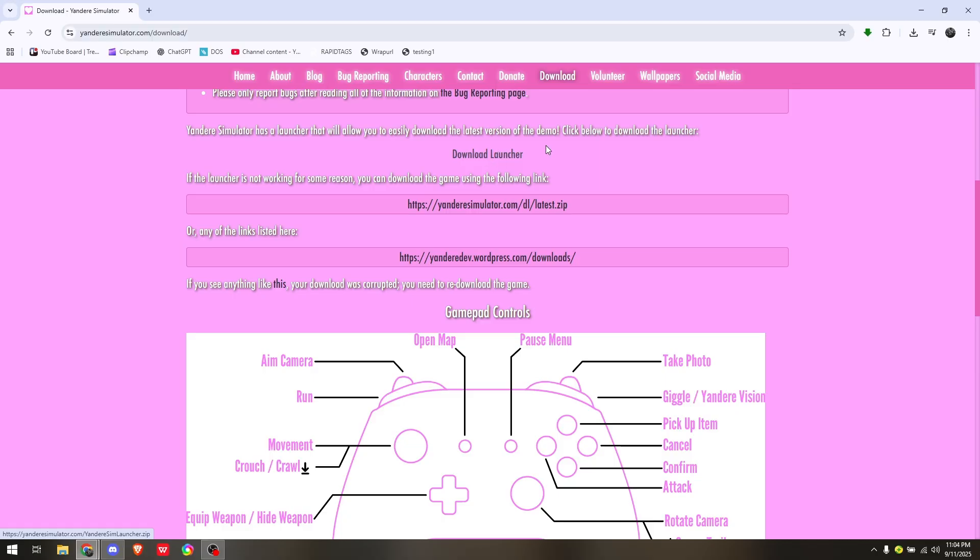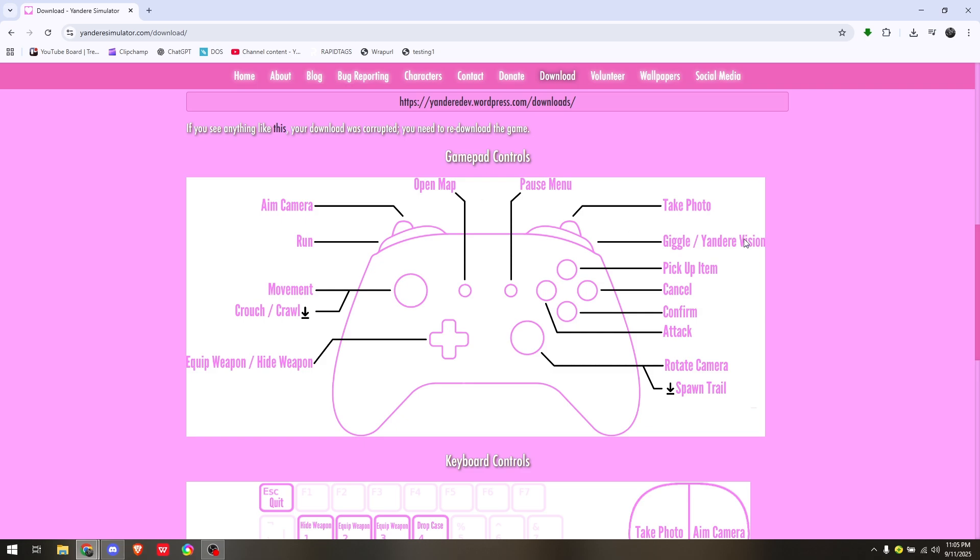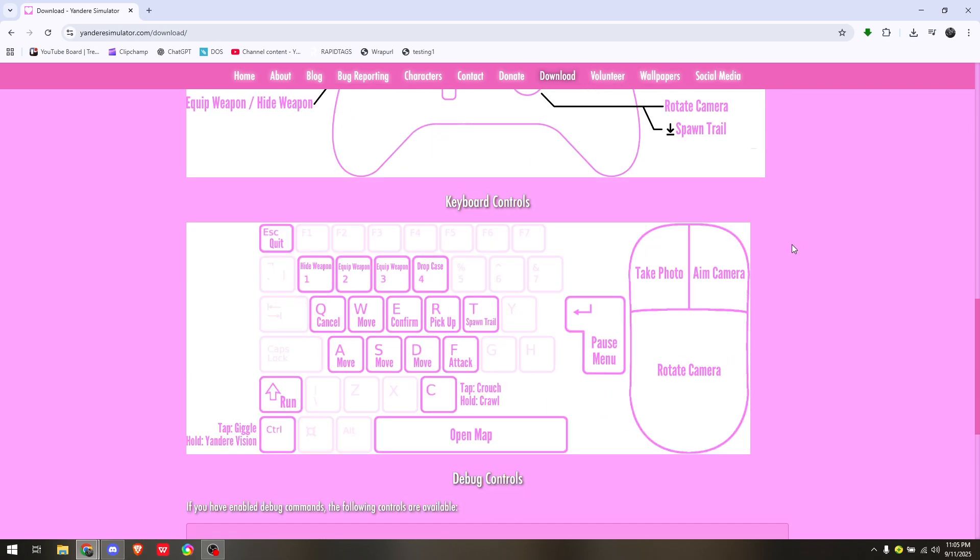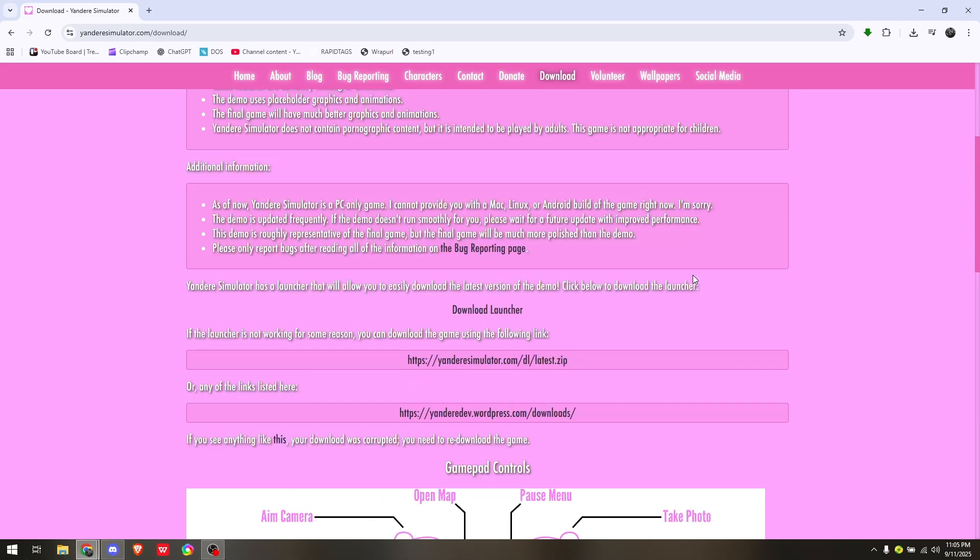However, if this specific download link is not working, you can either try to use the zip file or the other link right here. You already have the options for the basic manual of controls if you're going to be using gamepad or if you're going to be using keyboard controls. And there you go, that's how you download Yandere Simulator on Mac.